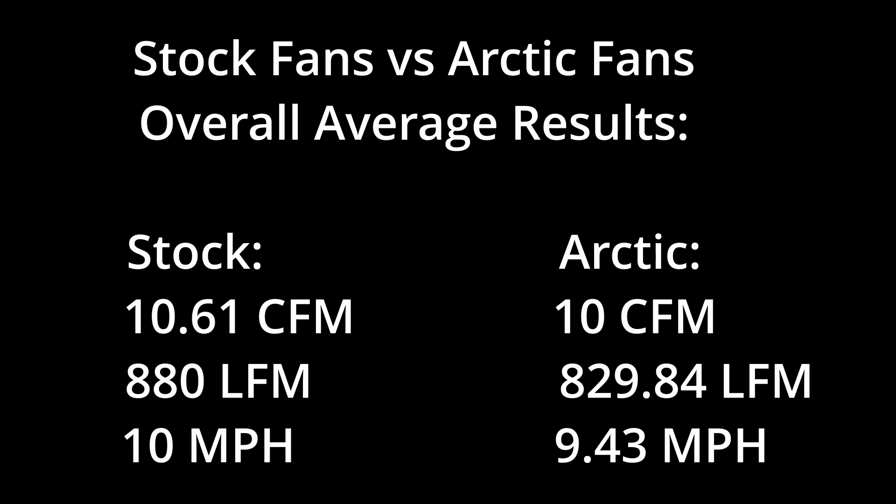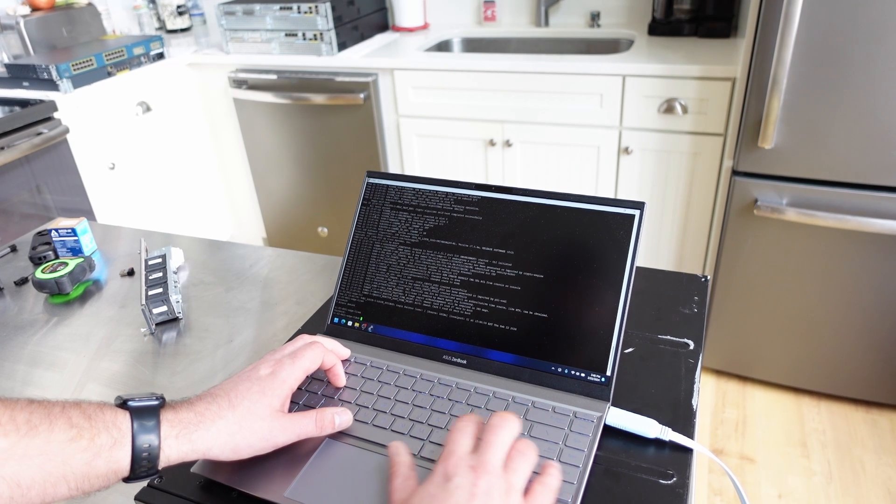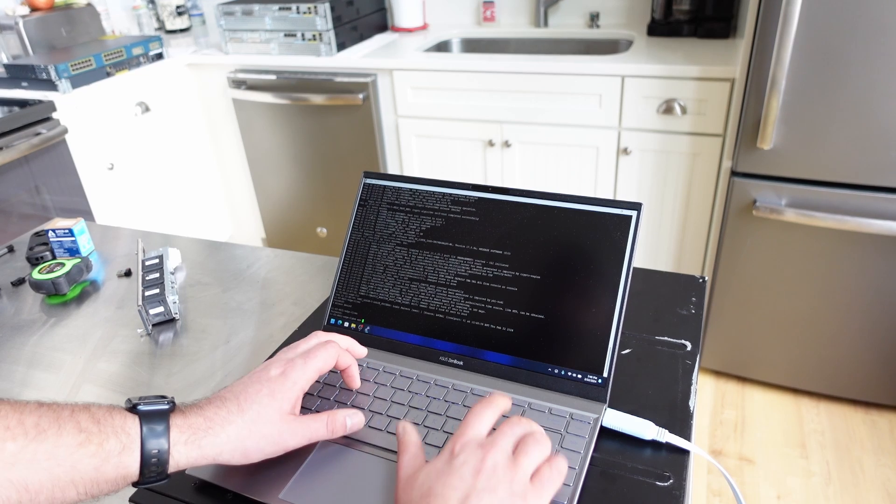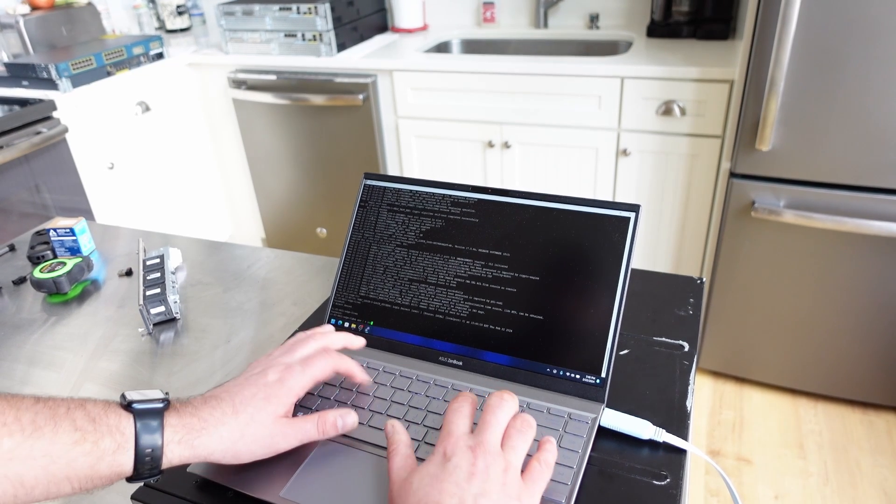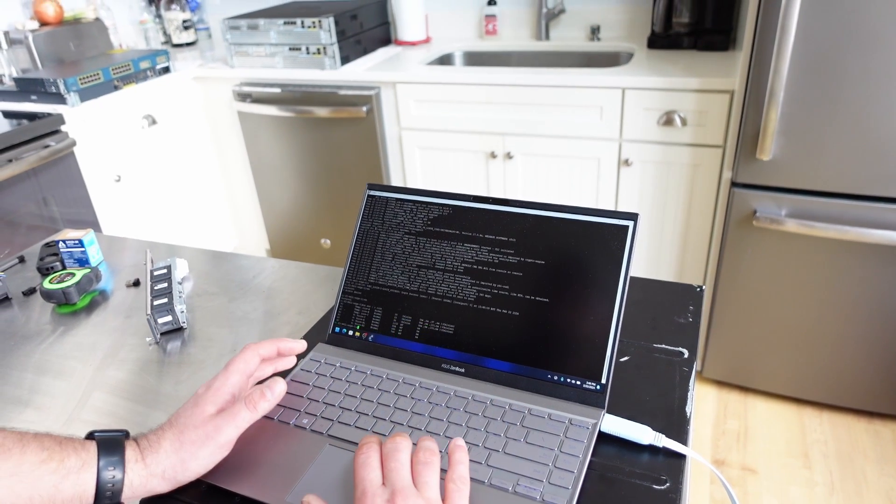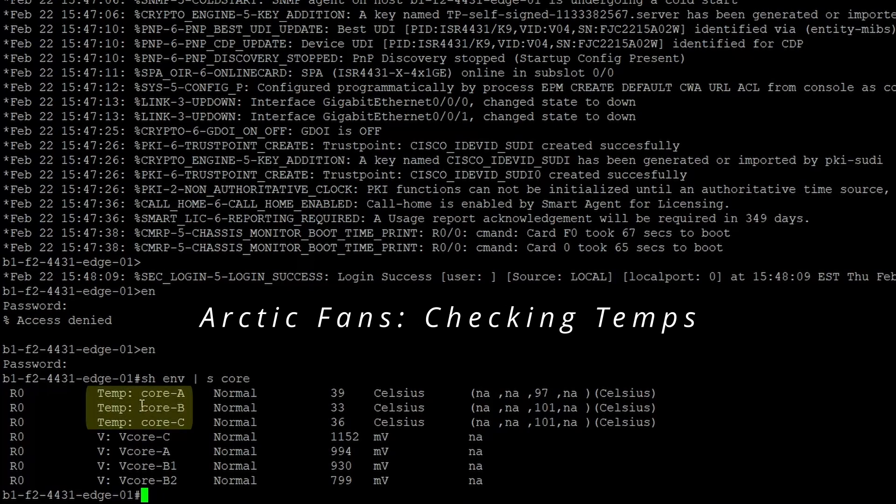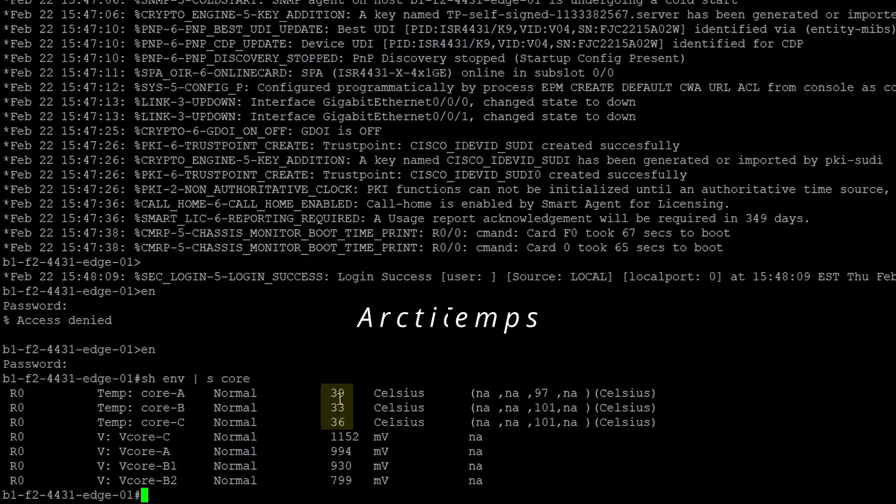Let's go ahead and look at the temps. For core A, B, and C, we have 39, 33, and 36.